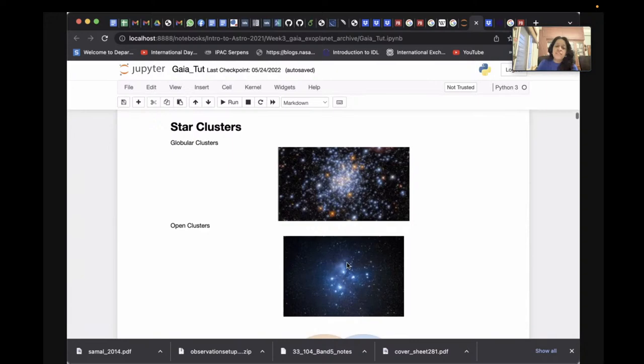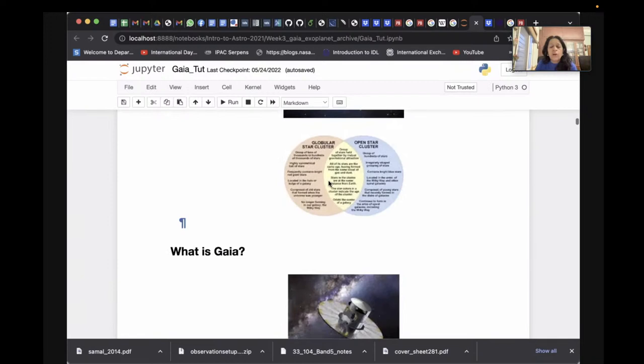Open clusters are looser groups of fewer stars, found in the disk of our galaxy. Globular clusters are much older objects with an age of about a billion years (10^9), while open clusters have ages of millions of years (10^6). In both cases, since they're formed from the same molecular cloud, they will have the same velocities — and I'm going to show you how to identify members of these objects using Gaia data.